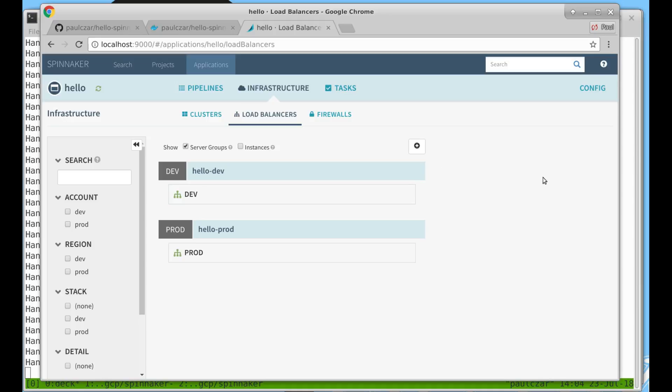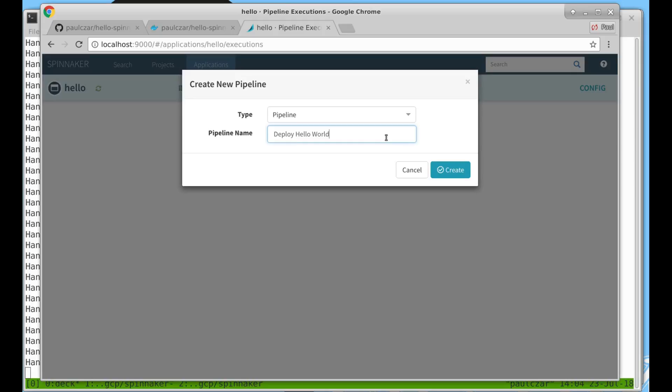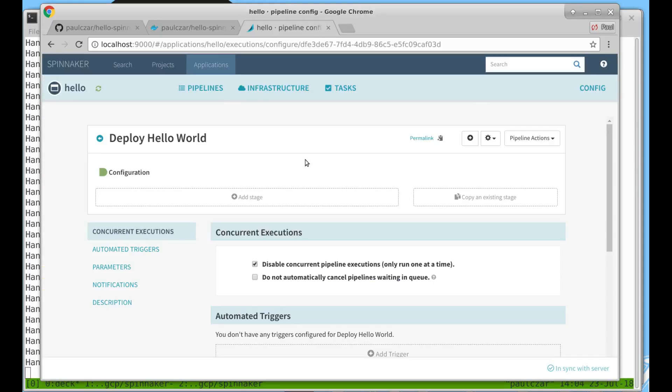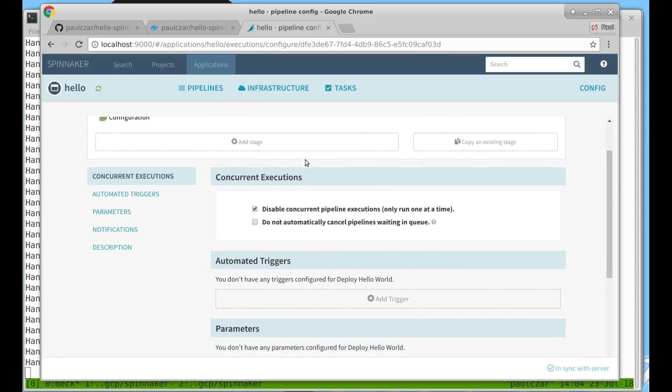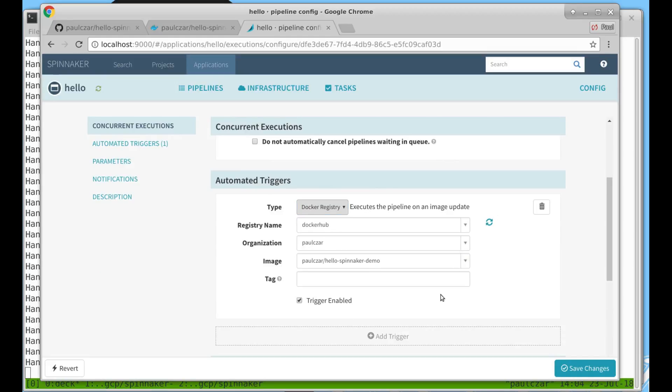Now let's switch to pipeline and build out our deployment pipeline. We'll call it deploy hello world. The first thing we need to do is set a trigger so the pipeline knows when to run. We'll use the docker registry as the trigger and point that at our hello world image. When we hit save here this will tell our pipeline to trigger any time there is a new image pushed to docker hub.